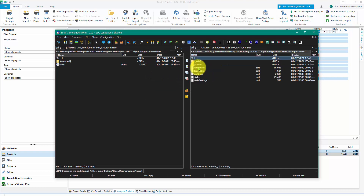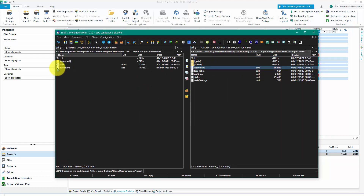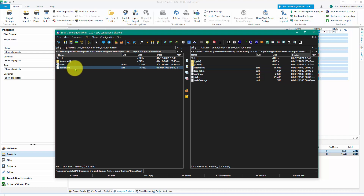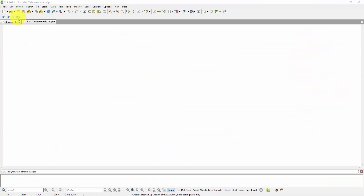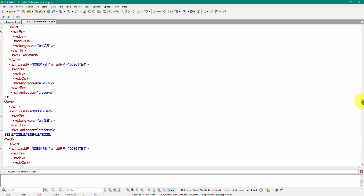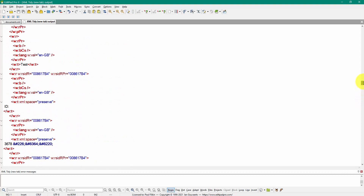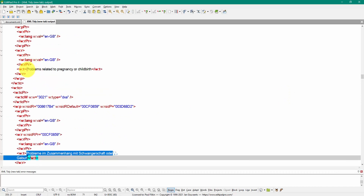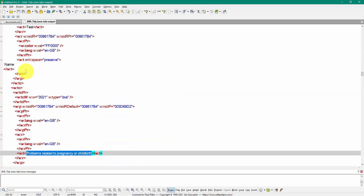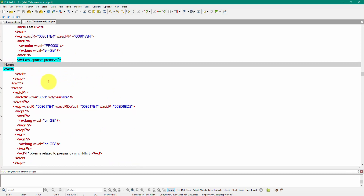Inside the Word folder there's a document.xml. If I copy it over and open it in a text editor, it's a very messy file, but if I pretty print it you can see it contains all of the information I need to be translating. You can see there's the one translated cell, there's the English version of it, and the name - that's the bit in the first column. So all of the translatable content of this file is contained in this document.xml.